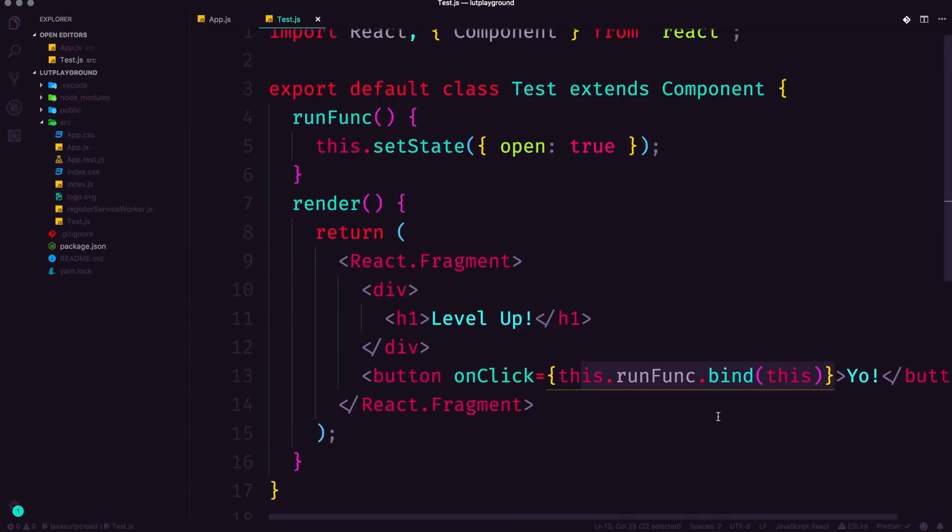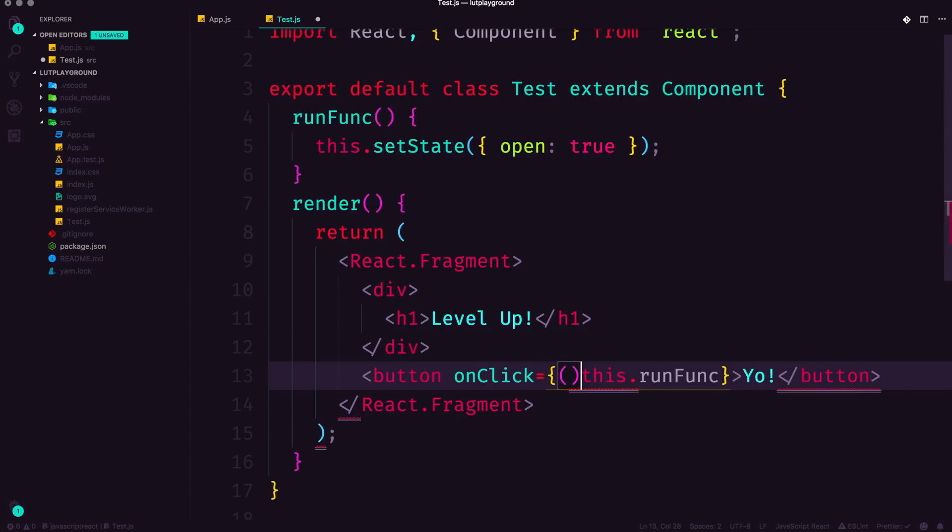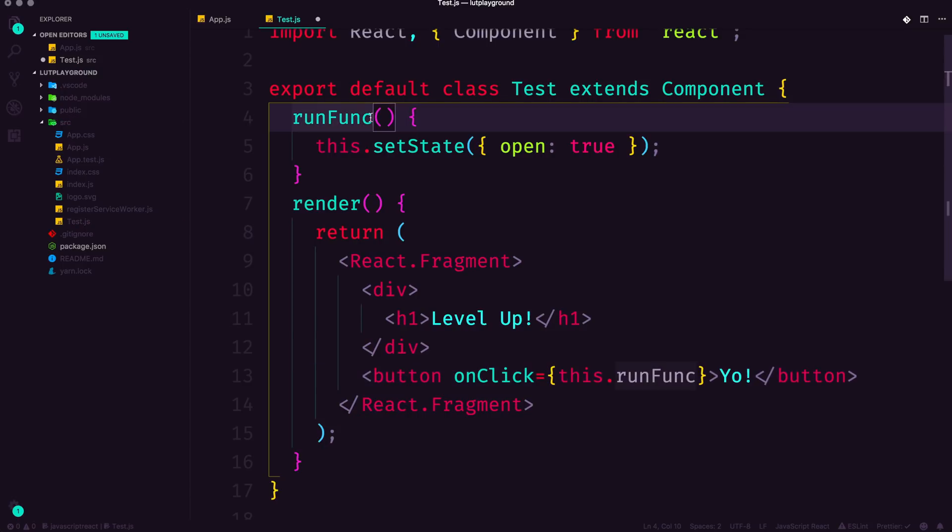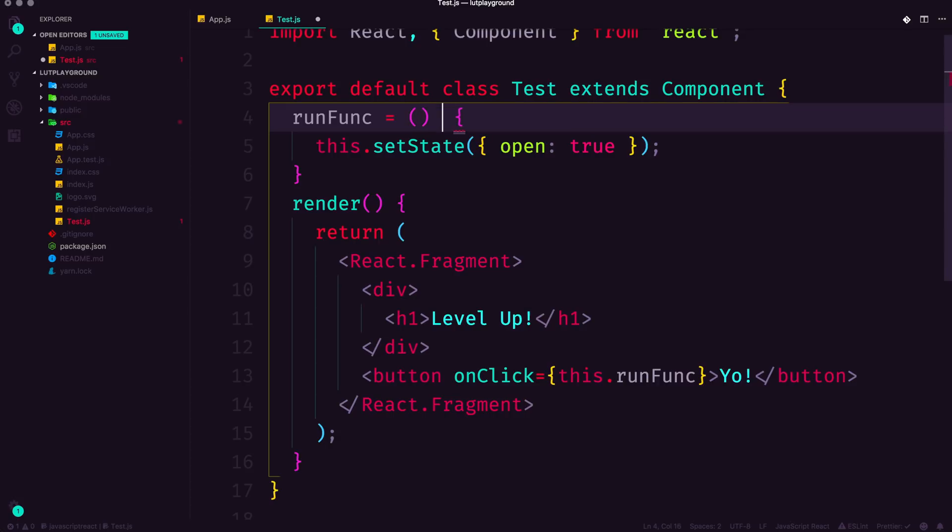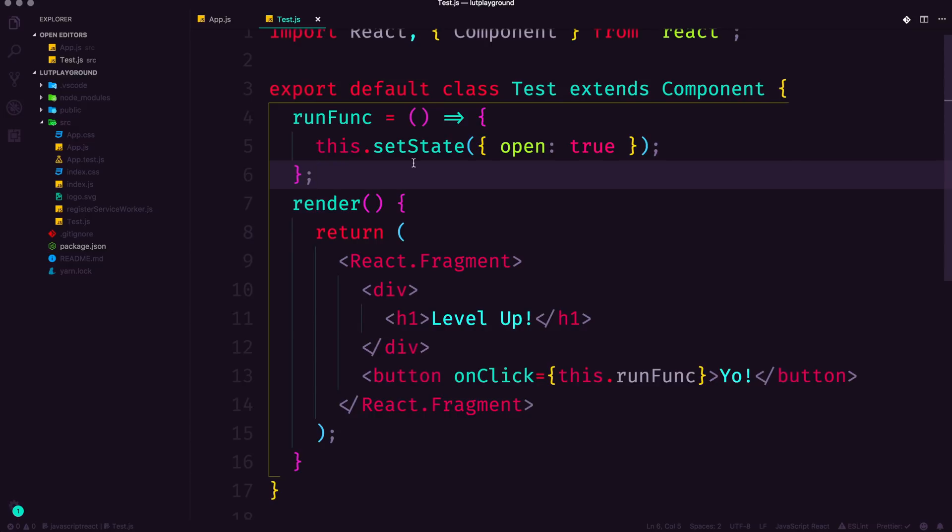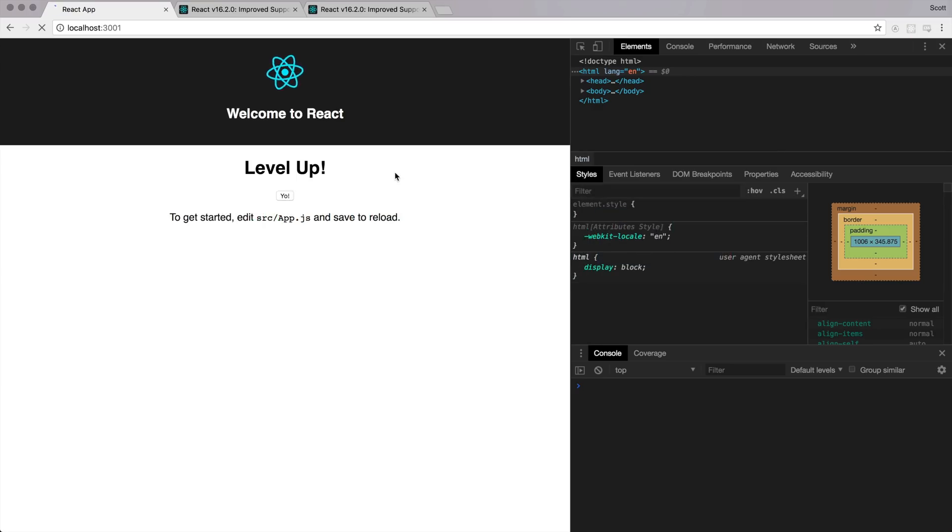However, this syntax to me has always been a little bit clunky. And there have been some alternatives such as running an arrow function in here. However, this is proved to be not the most performant option. What we can do now is say runFunc is going to be equal to an arrow function, just like this. So check out this new code here, where we say runFunc is now equal to an arrow function, this will give us correct access to state.